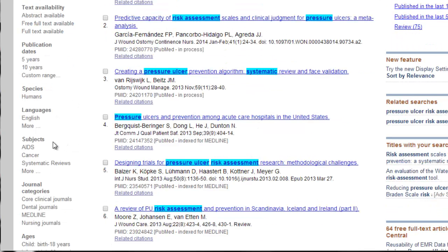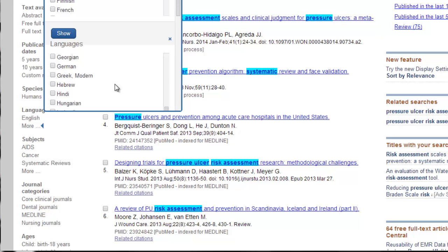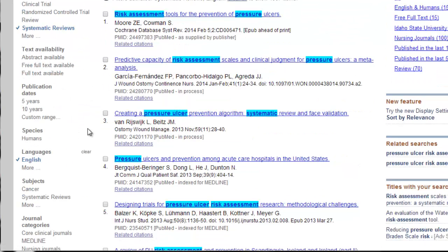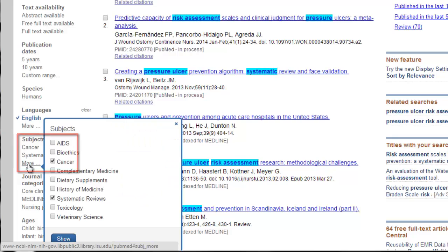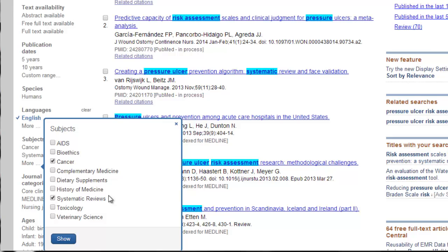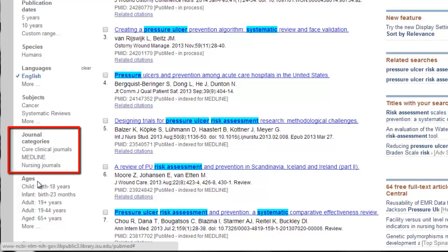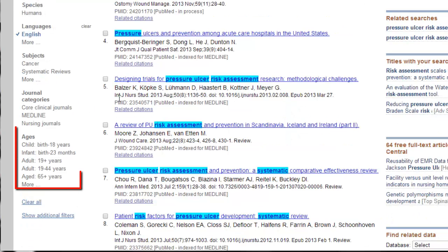So I'm going to limit to English. If you speak more than one language, then you're more than welcome to go through this list and select the languages that you do speak. You can limit to subjects. We already have systematic reviews limited, so we don't need to do it twice. This subject area is really good, especially if you're looking for maybe complementary medicine or toxicology information. That's a great way to limit your search. They also have journal categories. I use this a lot, especially when I'm looking for nursing-specific information. I will limit it to just nursing journals. A caution, though, is sometimes that can over-limit your search and you won't find nearly as much because some of the other journals, even if they're not nursing-specific, still talk about nursing topics.